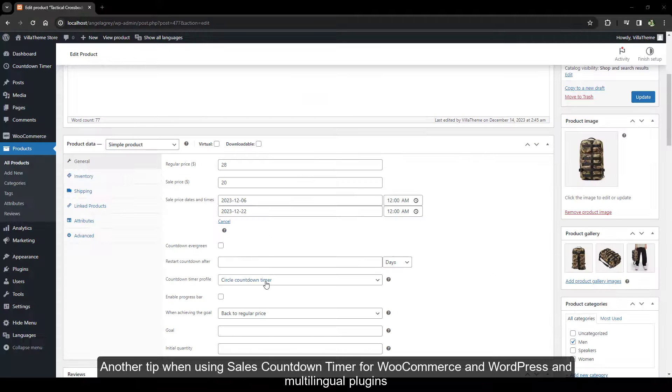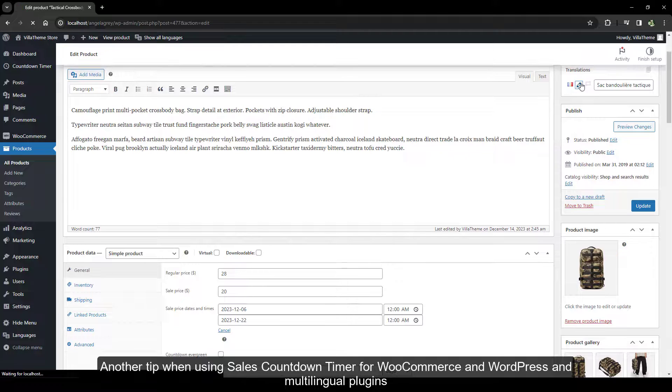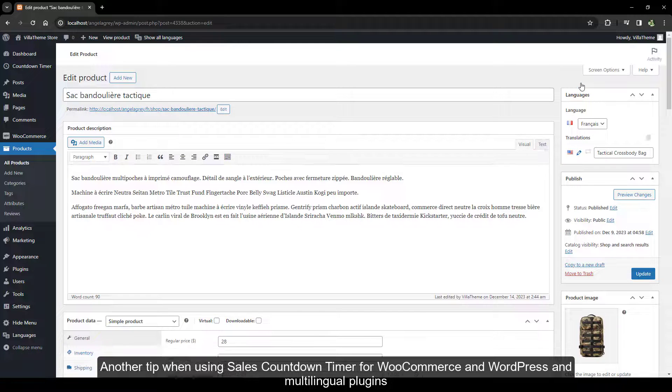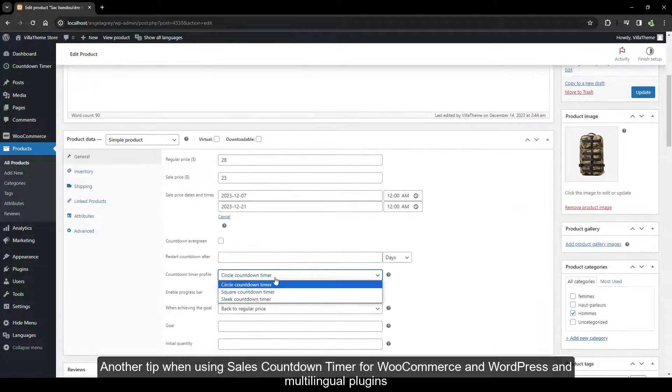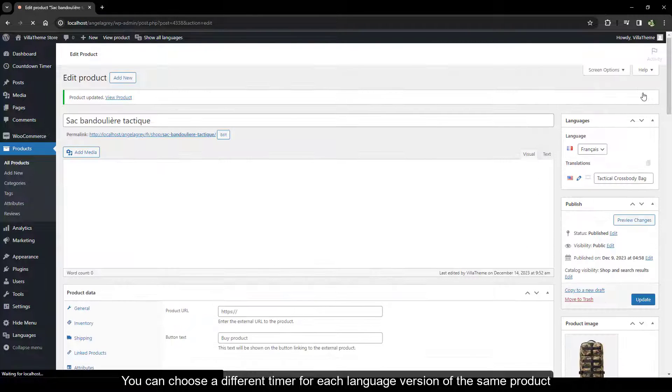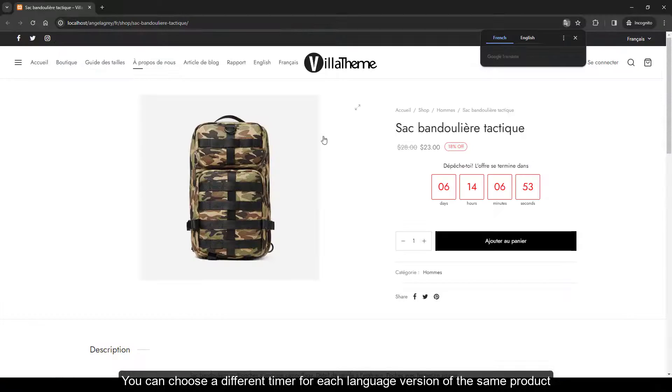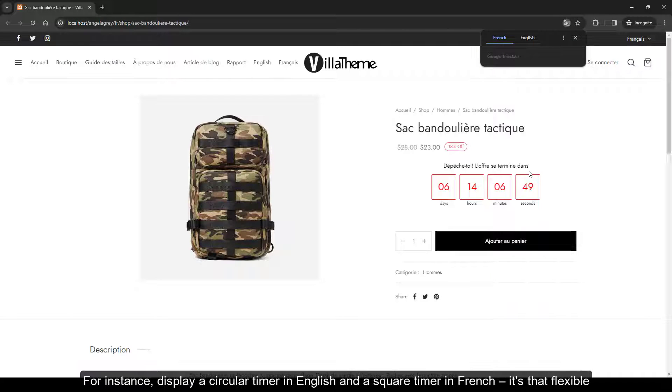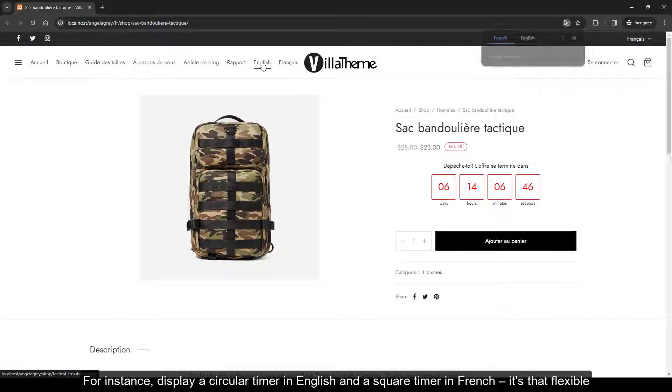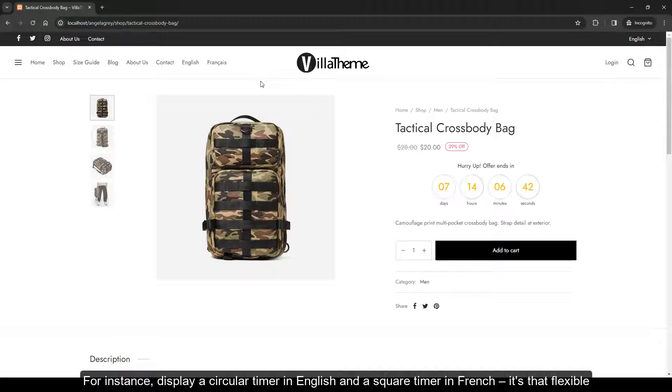Another tip when using sales countdown timer for WooCommerce and WordPress and multilingual plugins, you can choose a different timer for each language version of the same product. For instance, display a circular timer in English and a square timer in French. It's that flexible.